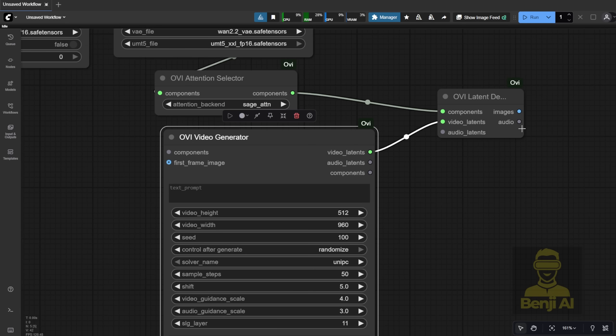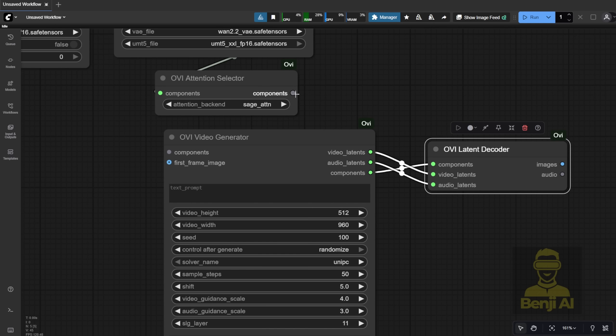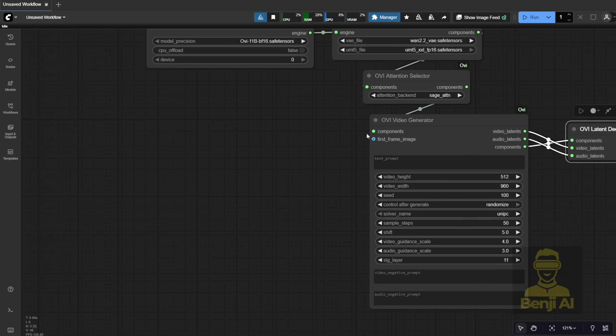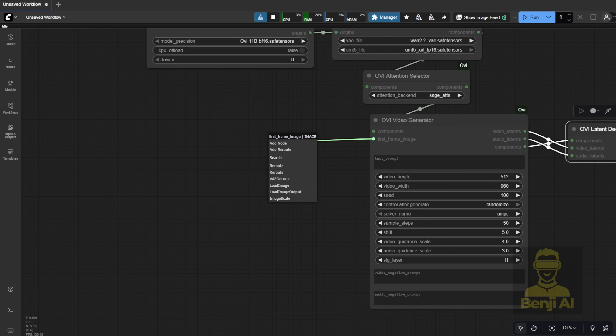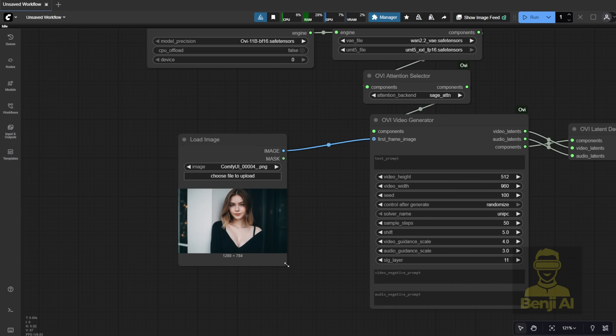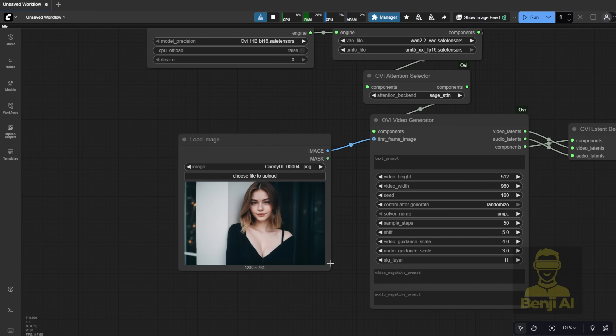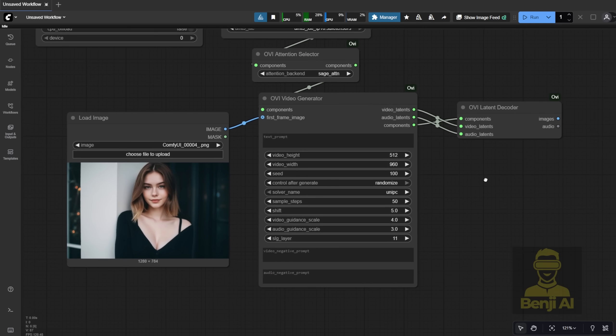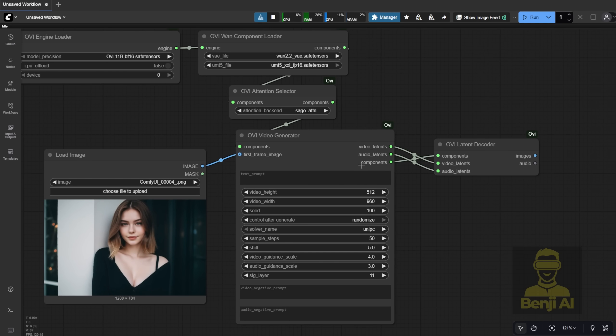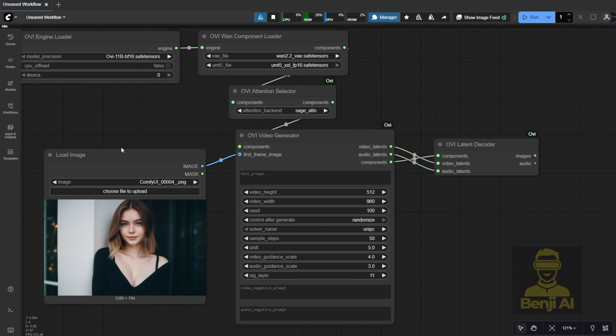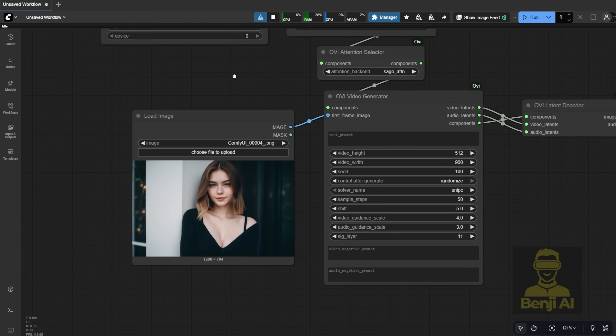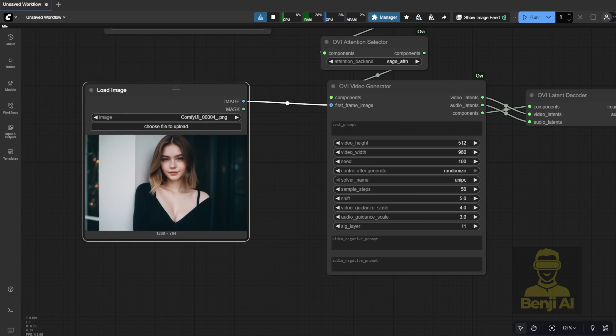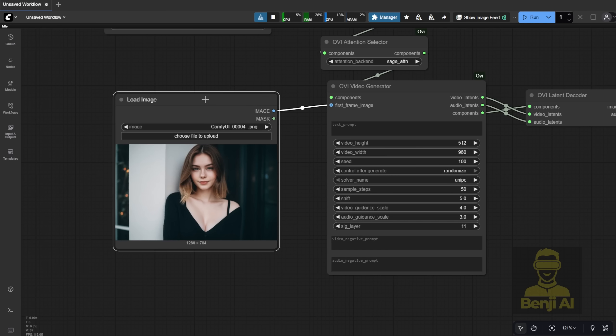Of course, we also need the video generator node. This lets you input your text prompt and adjust settings. For image to video, you'll need a first frame image. Just drag in a Load Image node. This image will be the starting point for your 5-second video. It's great for character-focused shots, like this one where the character is standing still. You can then add a text prompt to make her speak and add some motion. I'll set a fixed seed number to make testing easier.